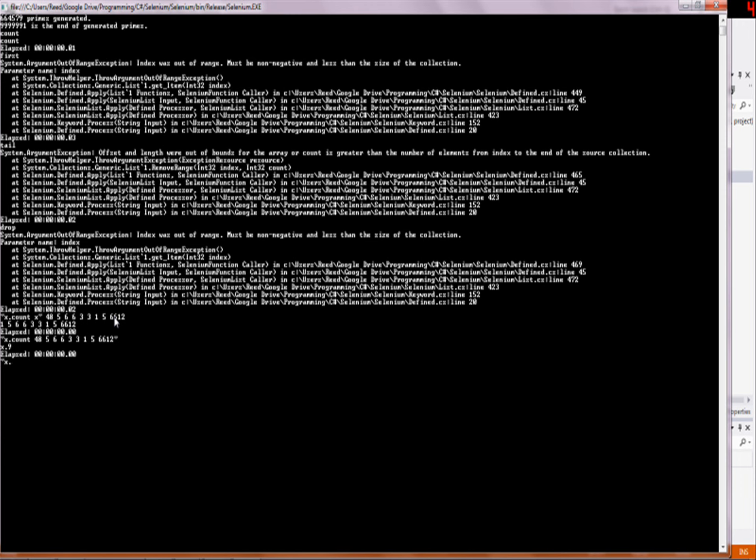And then there's the other keyword, which is called first. It just takes a list, any given list, it doesn't really matter what it is, and it just tells you what the first one is. For example, if I do first 1947, it doesn't matter what the rest of this is, it's just going to give me 1947 no matter what.